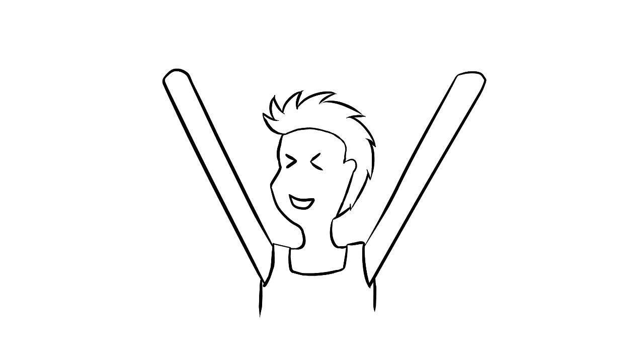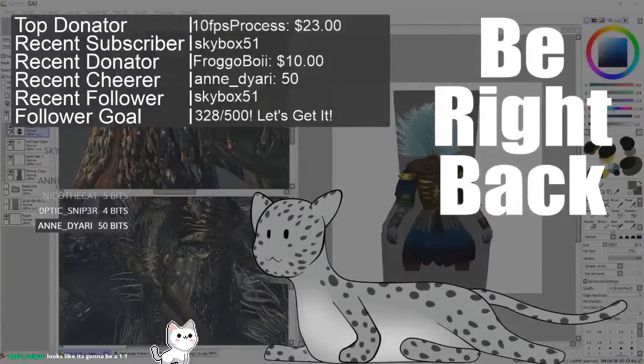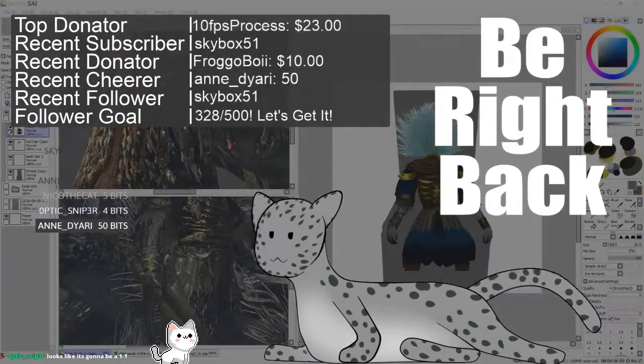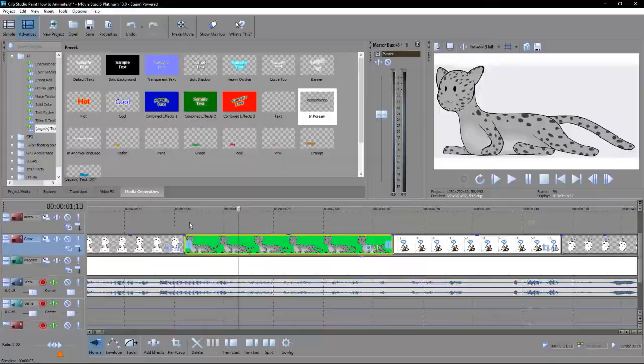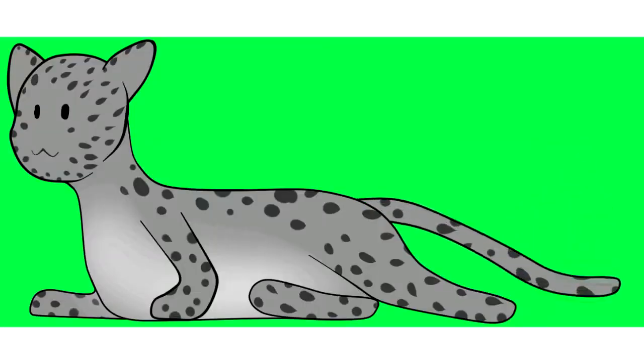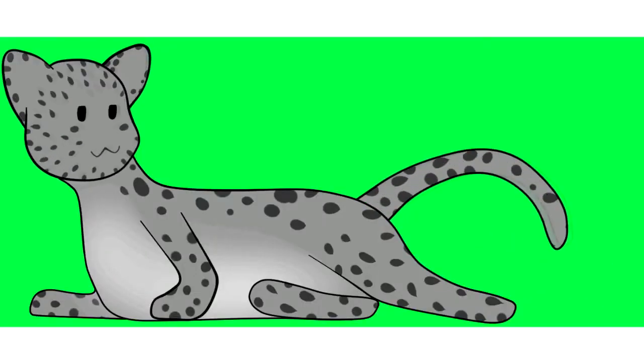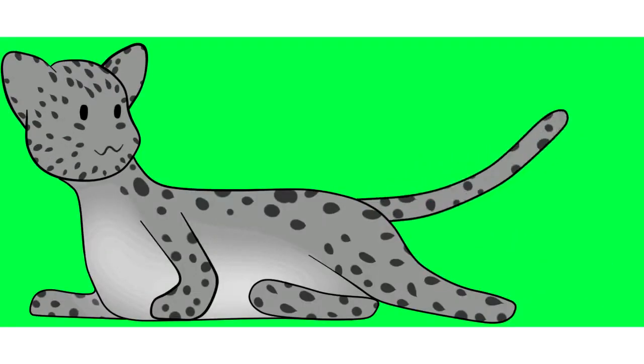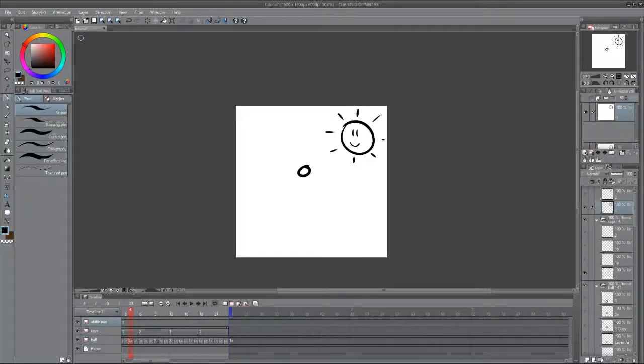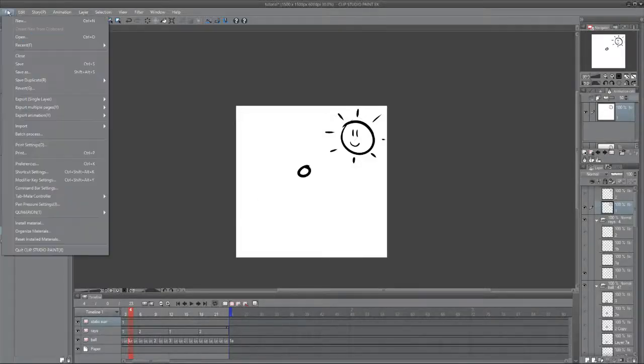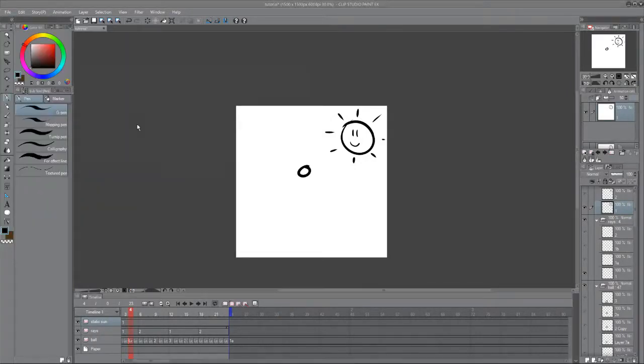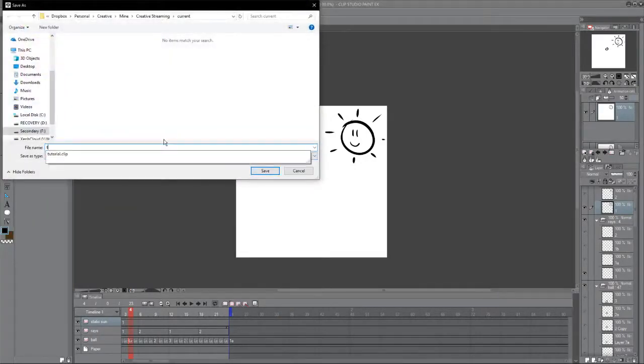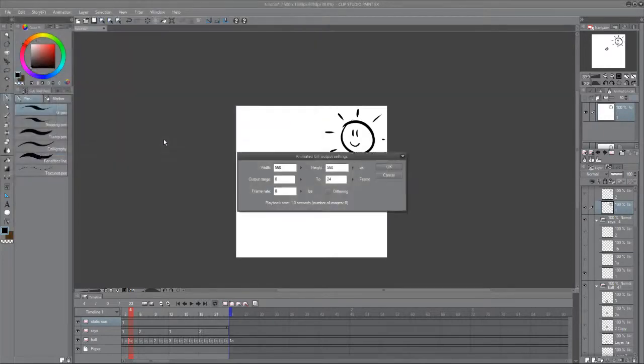Now that you've completed this, it's time to export it. Now if you wish to have this on your stream or on your YouTube video as a transparent, there is a way that you can make it transparent. If this is for personal use and don't care if the background has a white color, go ahead and just hit file, export, animation, animated, give it a name, and it'll start slowly saving it into a full GIF.